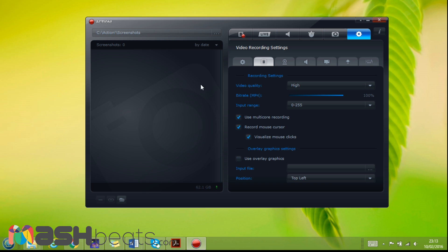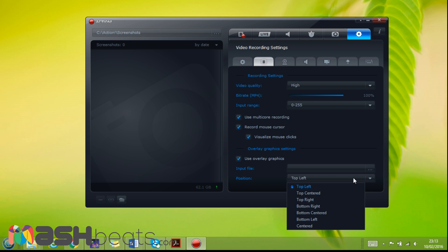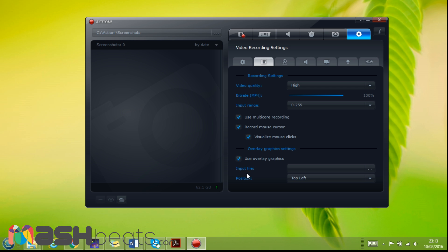Input range is 0 to 255, I think it's by default so I haven't changed this. Use multi-core recording. Record mouse cursor - you can record even this cursor when explaining something or when visualizing mouse clicks. When I click it's bling, so it's only for that use. Or like graphics - you can use overlay graphics and then you can put an input file and it can appear here or there. If you want to put a logo or something.